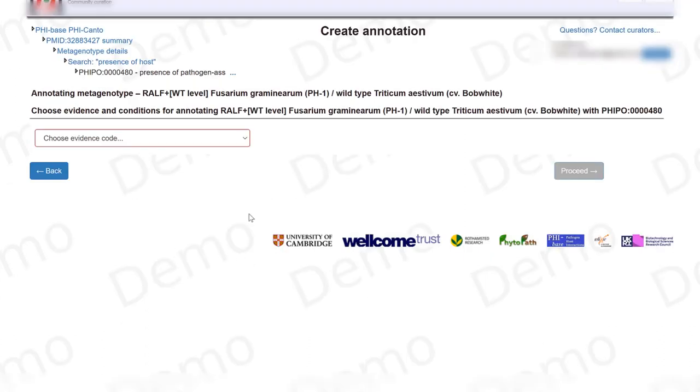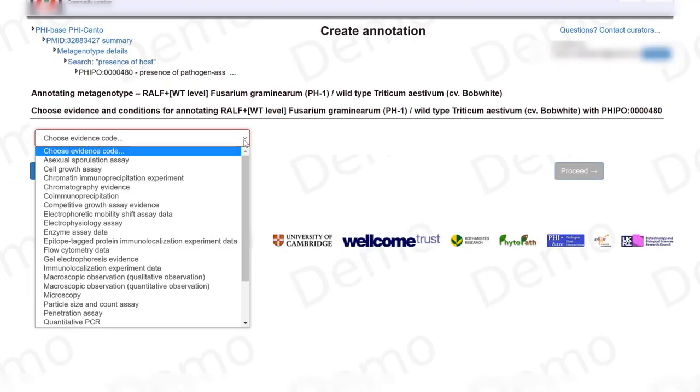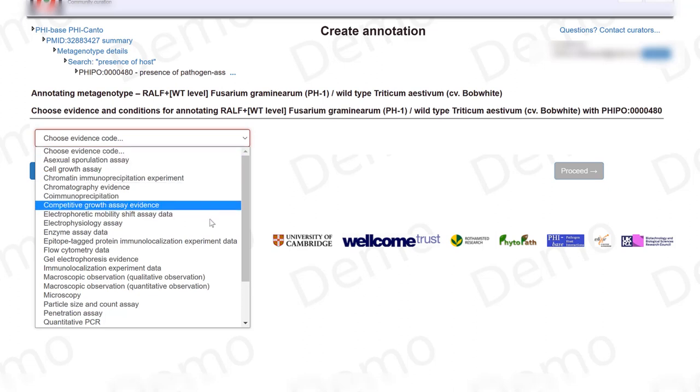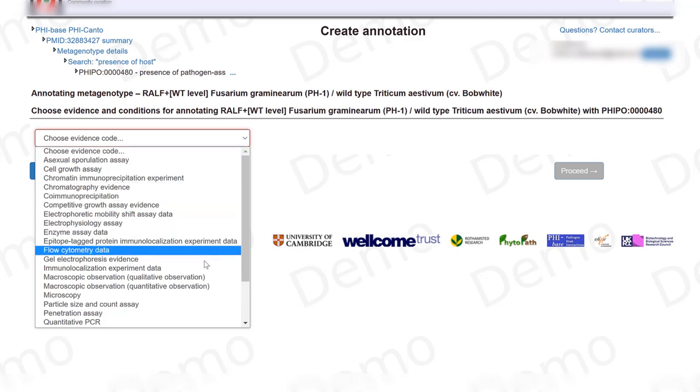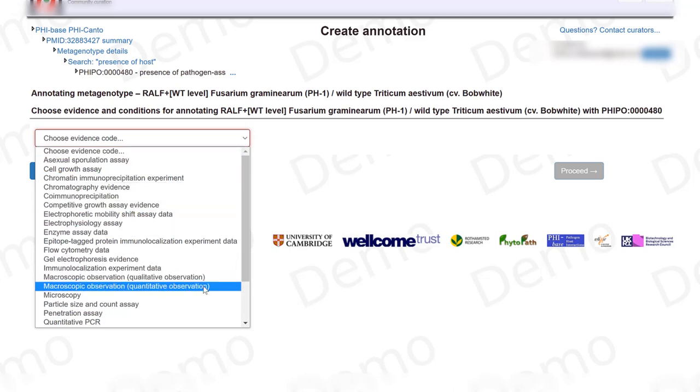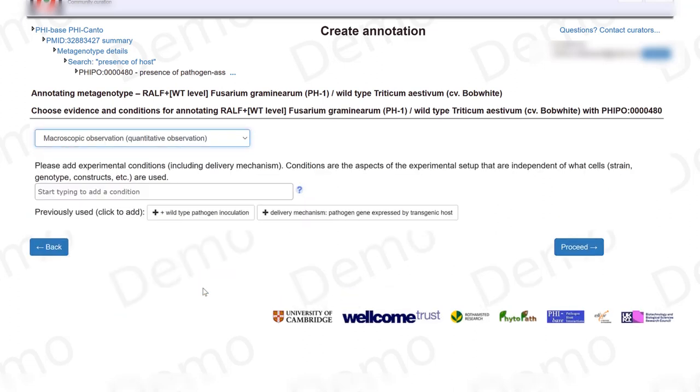Now I need to say how I observed this phenotype, which in this case was a macroscopic observation and a quantitative one.